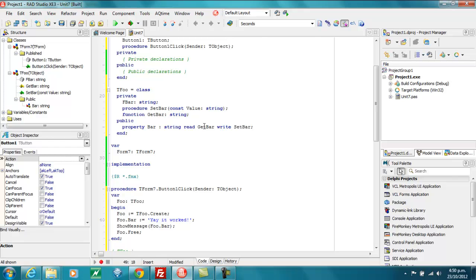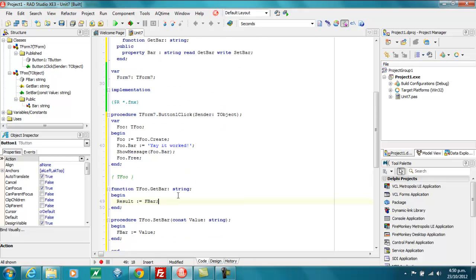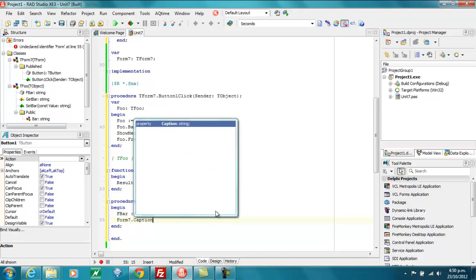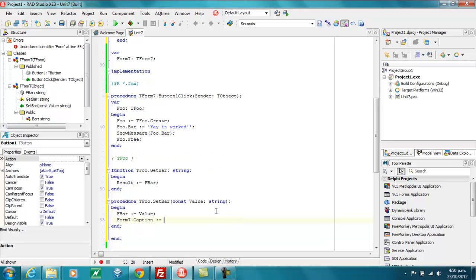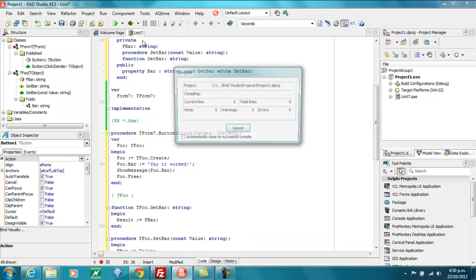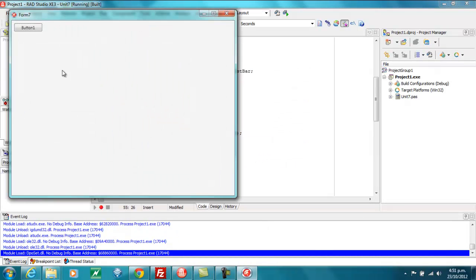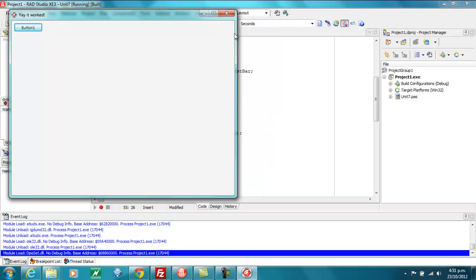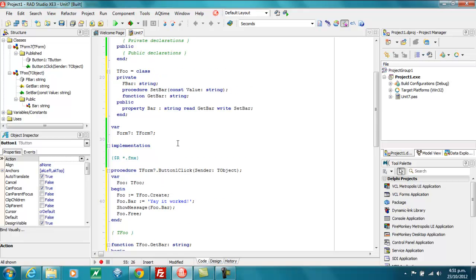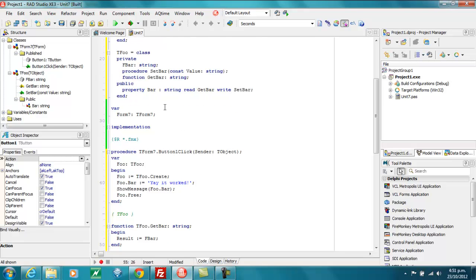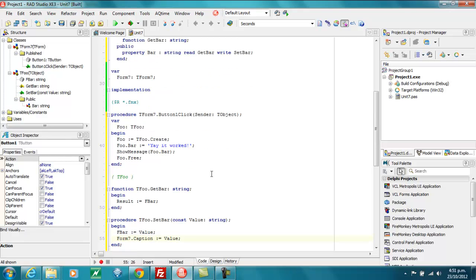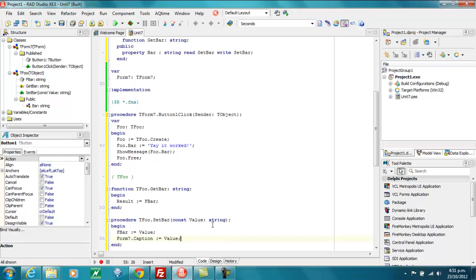Now, you might want to use getters and setters if you want side effects to occur. So when bar is assigned, it updates the form caption as well or some property. A much better way of doing that would, of course, be some sort of subscriber mechanism. So the form would subscribe to the bar property changes. And when it changes, it gets notified of the change. But too much code for this short demo.